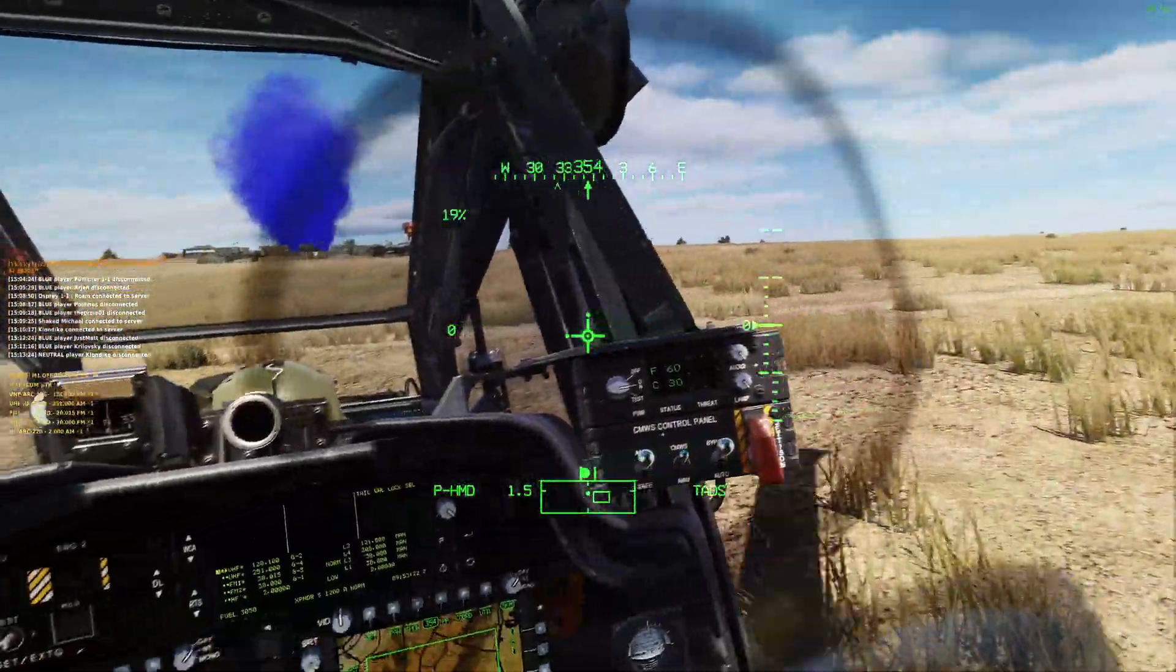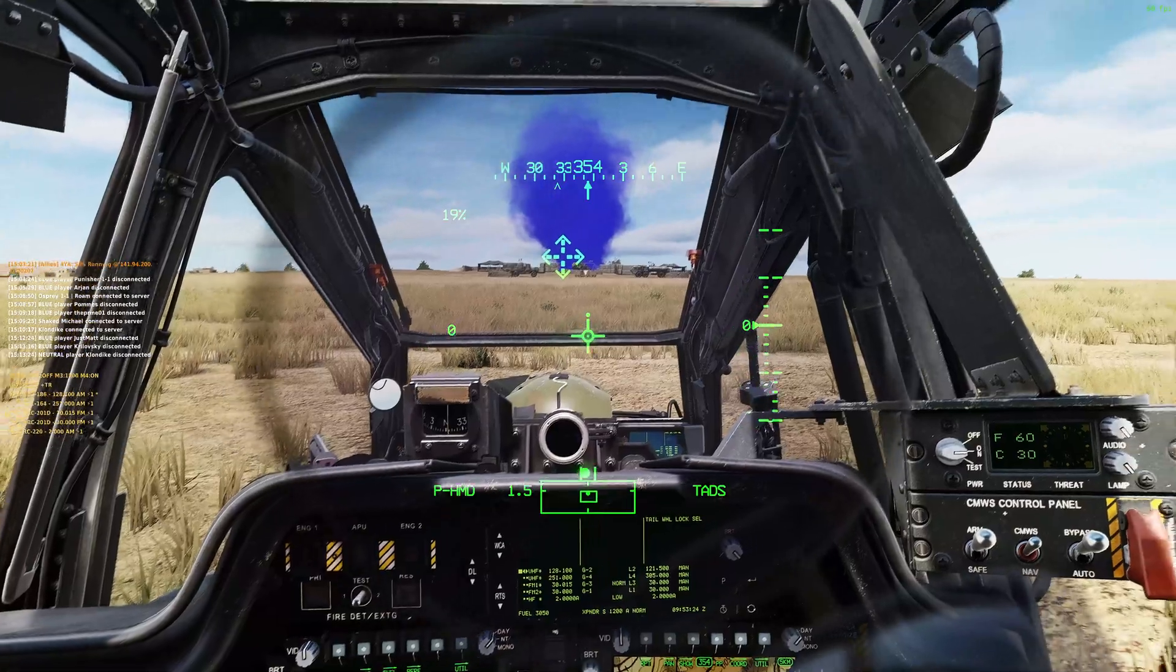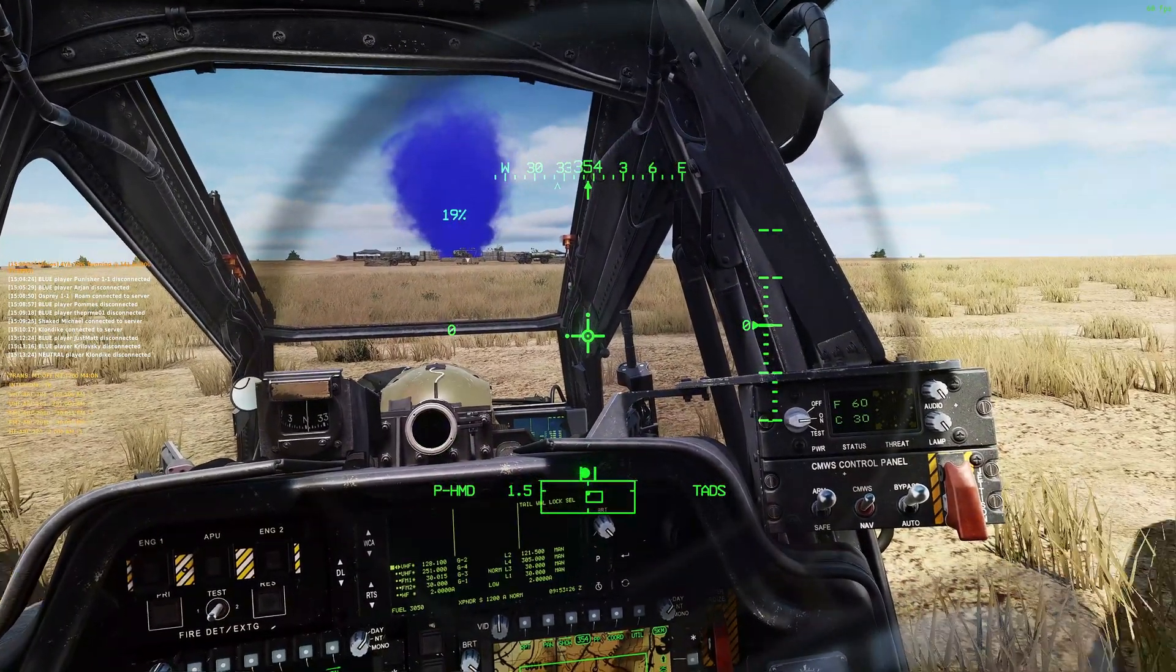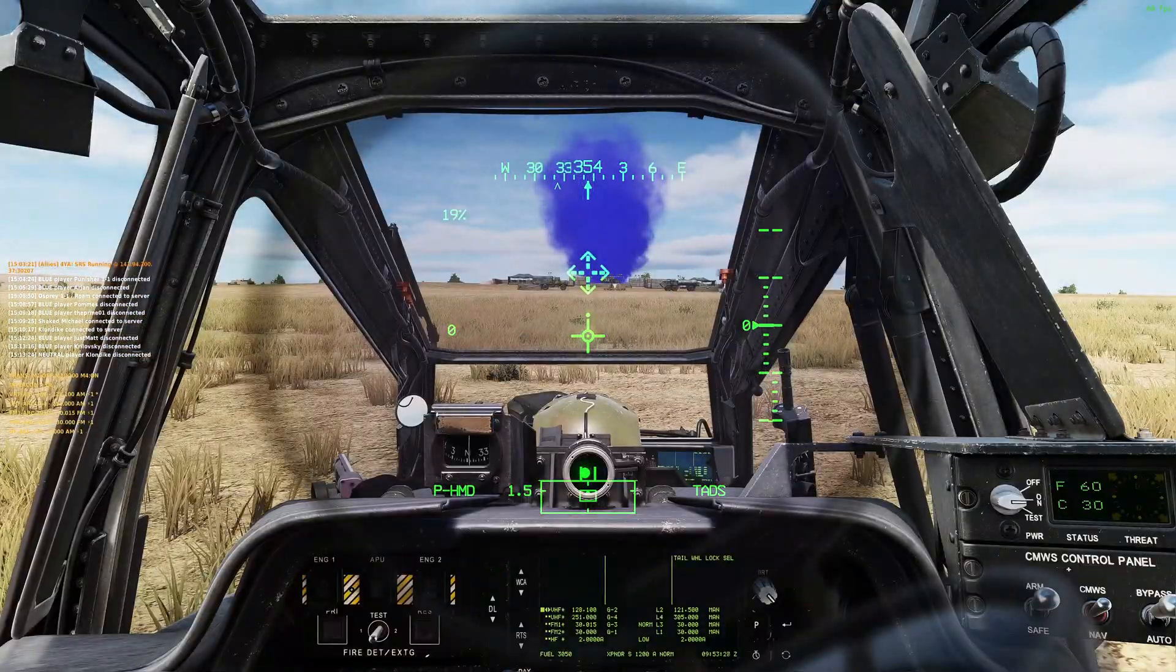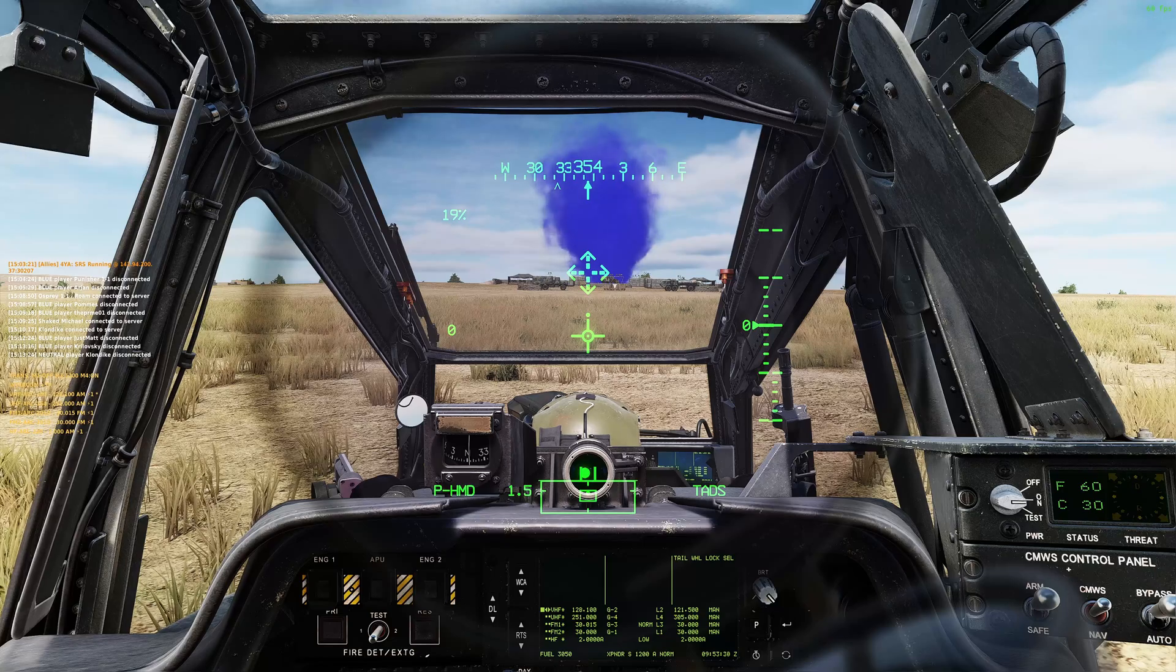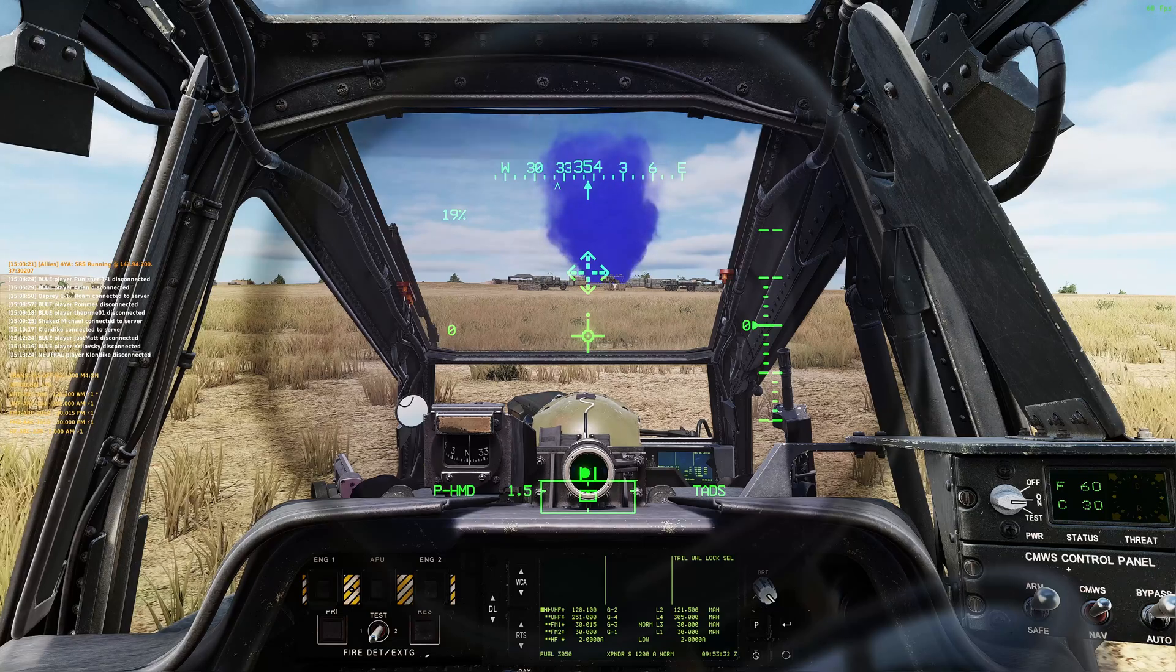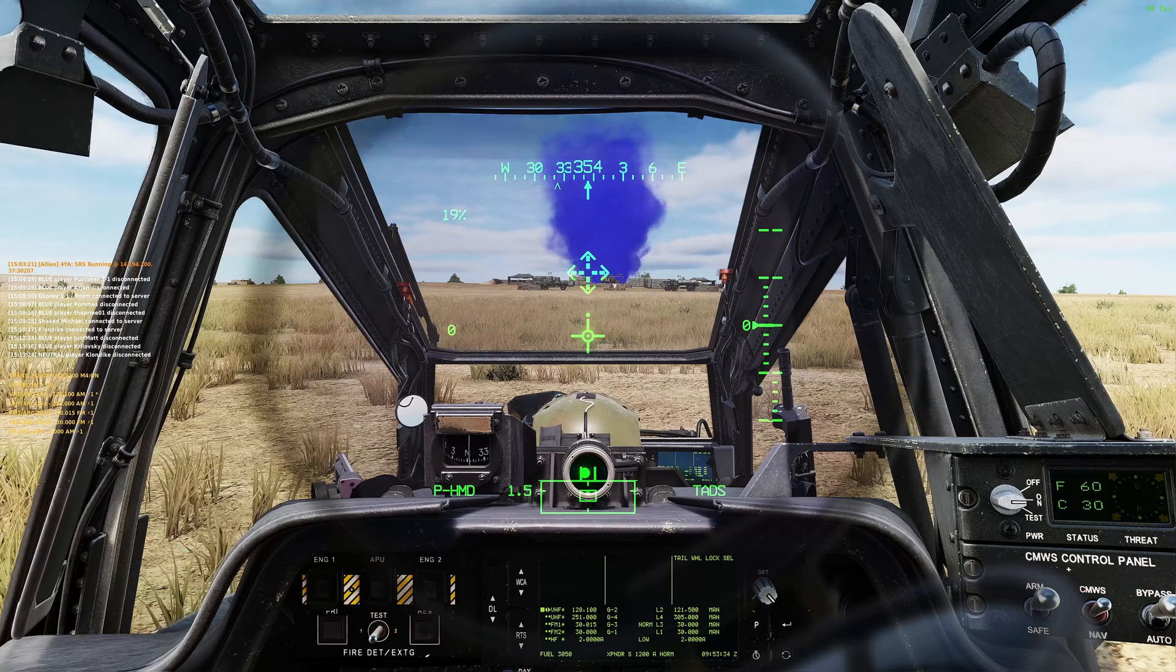This is it, simple as that. If you feel that something's wrong, just press the button and it will center again. Let's take off and see how it goes in the air.